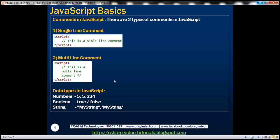Now let's look at comments in JavaScript. There are two types of comments: single-line and multi-line. Just like C#, single-line comments start with two forward slashes and the comment ends at the end of the line. Multi-line comments begin with a forward slash followed by an asterisk, then you can have as many lines of comments as you want, and they end with an asterisk followed by a forward slash.